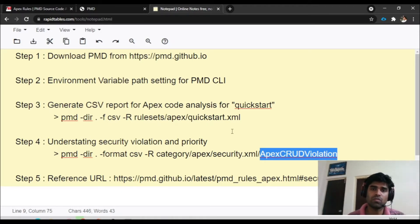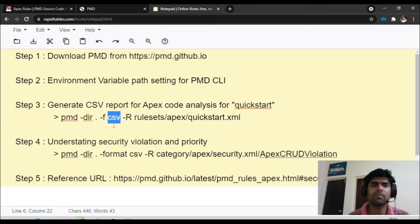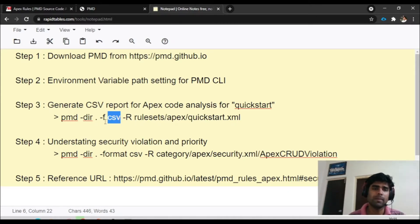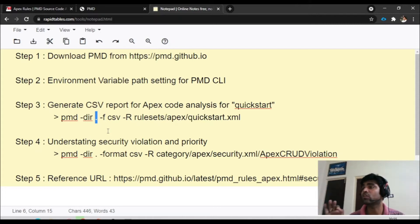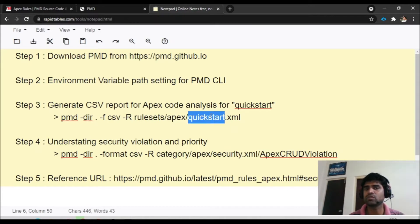Copy this command. We are using CSV format here — you can also use HTML or plain text, but CSV is convenient because you can export it to Excel. The dot notation in the command represents your current folder, which is the classes folder where we are standing. The rule set we are executing is quick start, which means a high-level code analysis rather than a deeper granular level.